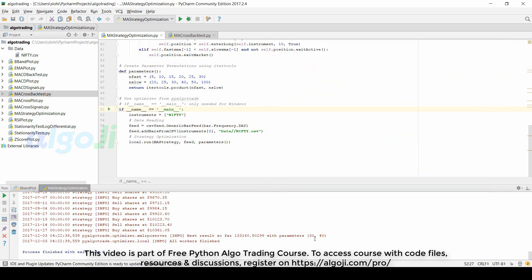The best results come with parameters 30 and 40. They give us a return of 33 percent.